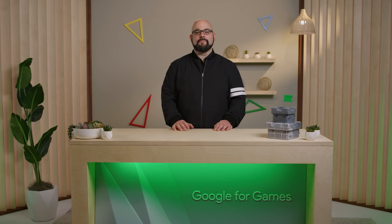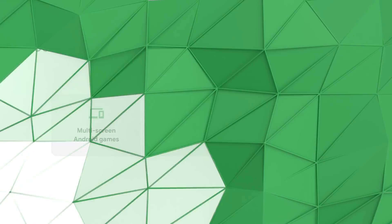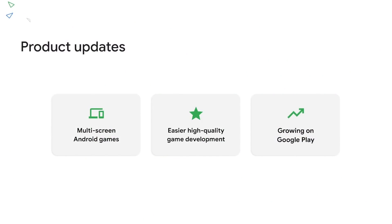Hi, I'm Greg, and here are highlights we shared at the Google for Games Developer Summit. I want to take you through how we're making it easier to bring Android games to more screens, develop high-quality Android games, and show you some new tools to grow your game on Google Play.